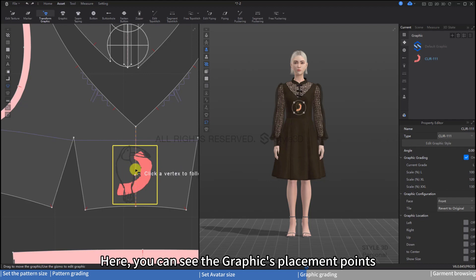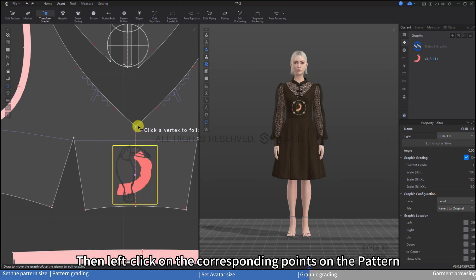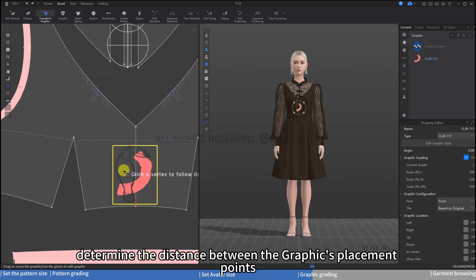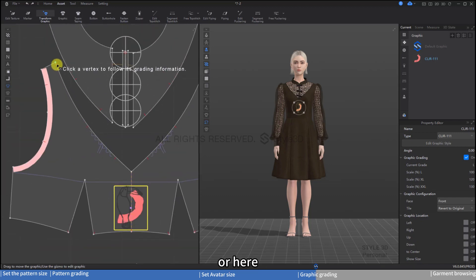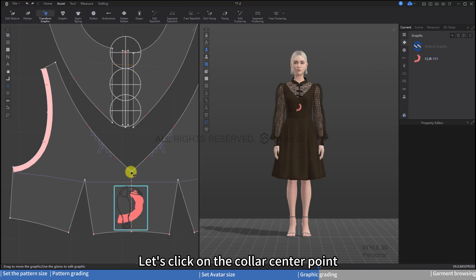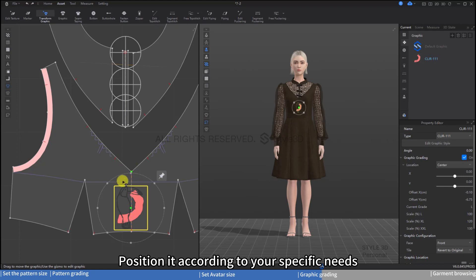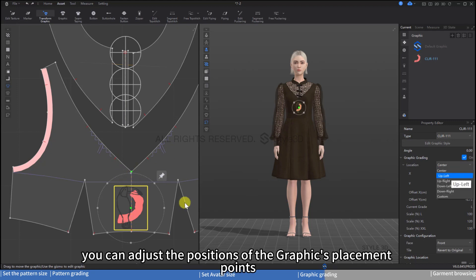Here you can see the graphics placement points. Left-click on the corresponding points on the pattern — these points determine the distance between the graphics placement points. Let's click on the collar center point and position it according to your specific needs. On the right sidebar, you can adjust the positions of the graphics placement points.